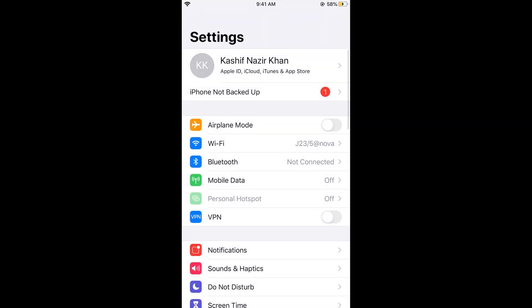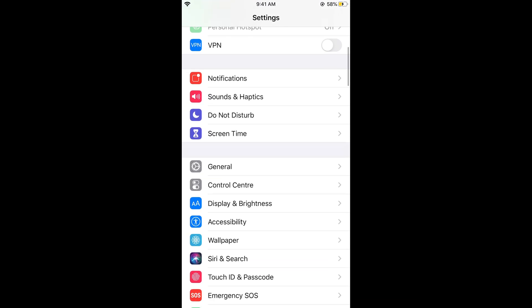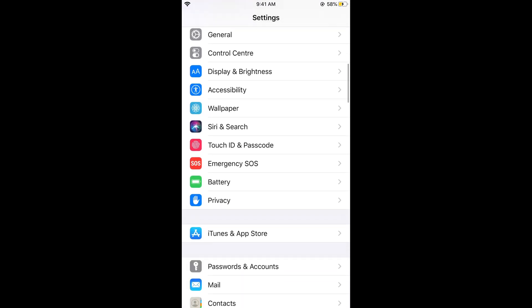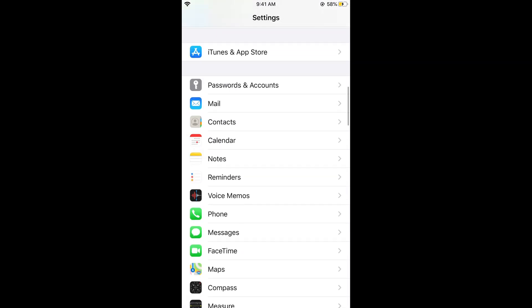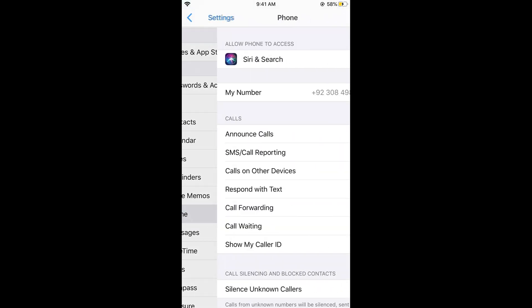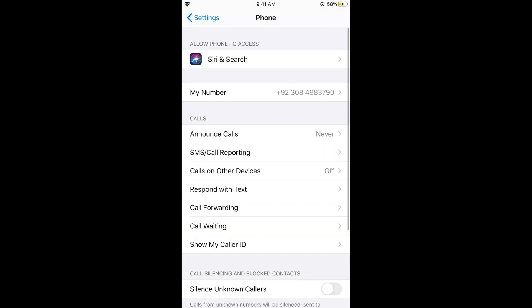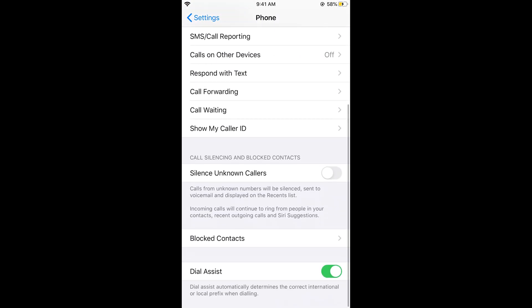Now you can go to settings if you want to silence the unknown numbers. So if you go to the settings, this is only available in iOS 13. Just scroll down below and here you can see the phone. Tap on this phone.